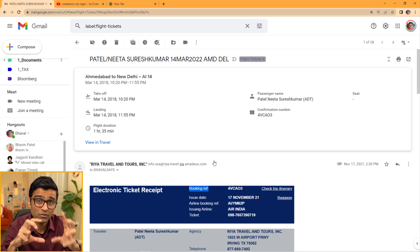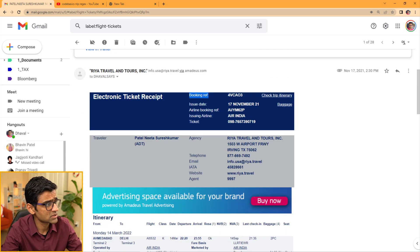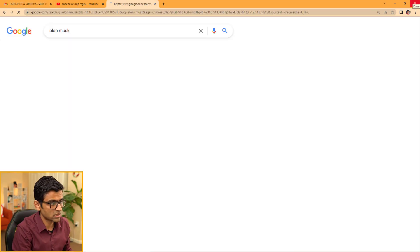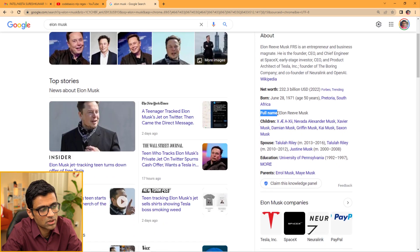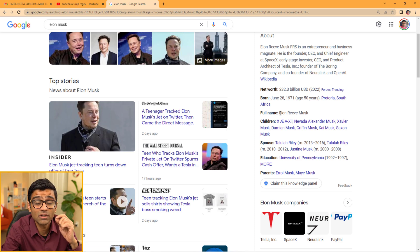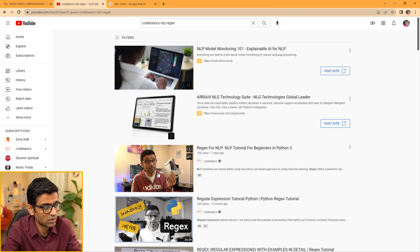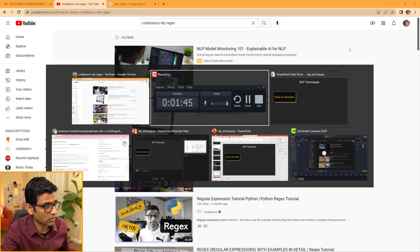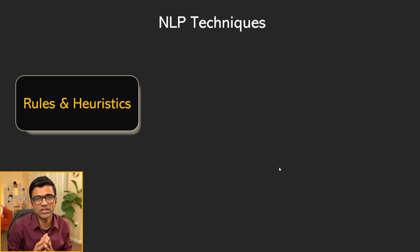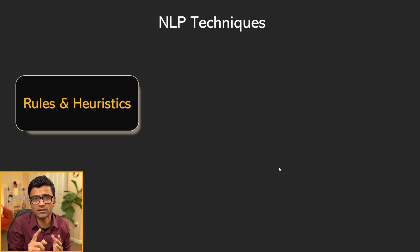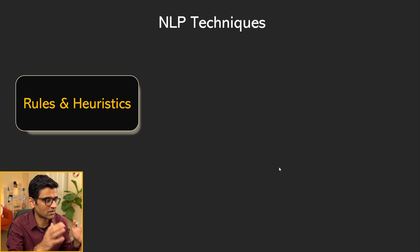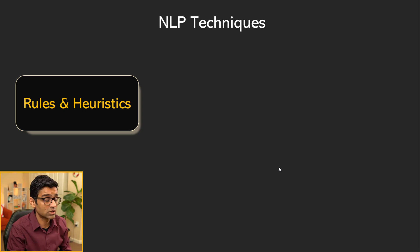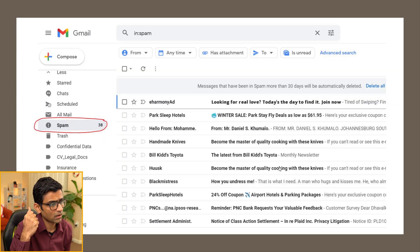The other problem that we looked at was if you search for Elon Musk, on the right-hand side it shows you all that information and the key information. This is also using a regular expression and we looked at this particular use case in this particular video. The regular expression approach is basically rules and heuristics. That's the first technique. This doesn't involve any machine learning, deep learning, nothing. It's just basically rules and heuristics that you use to solve a given problem.